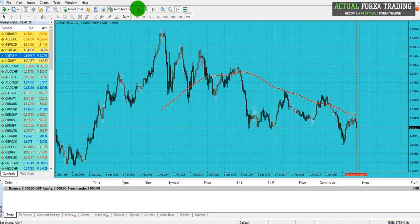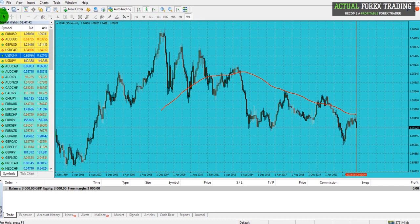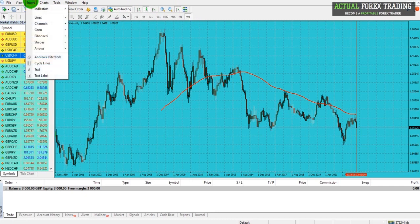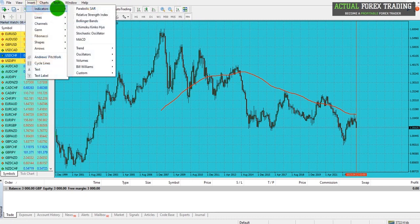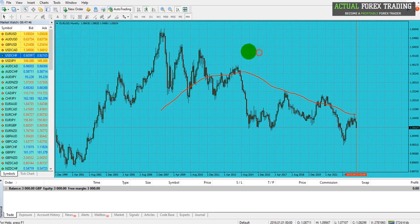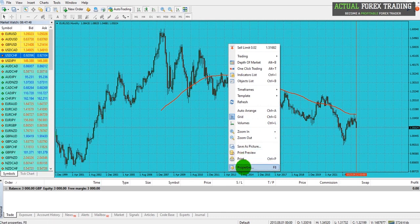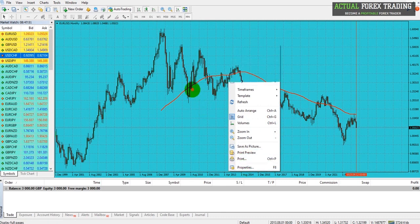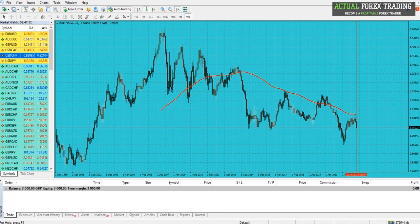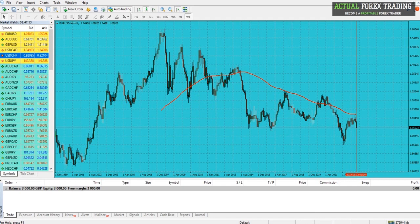So we have bar charts, candlesticks, line charts, time frames, drawings, indicators, and we can customize charts by going to Properties here. I think that's enough for this video.